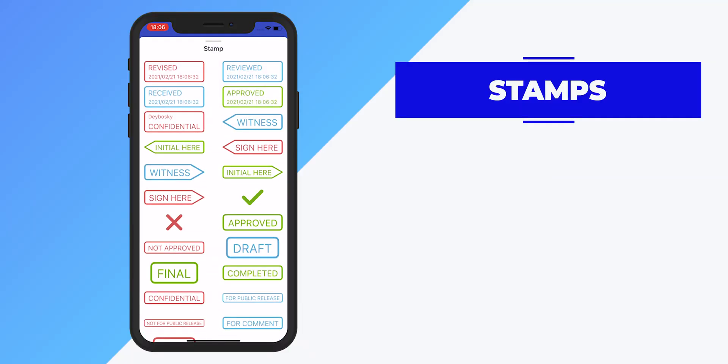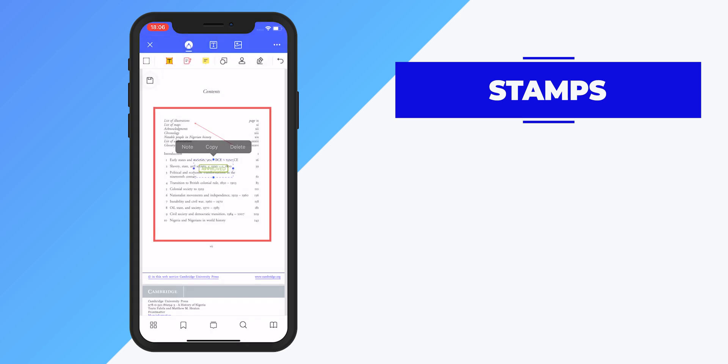You can also add stamps, and there are a lot of them to choose from. Click on the stamp you want, and just like signatures, you can adjust the size and position of the stamp.